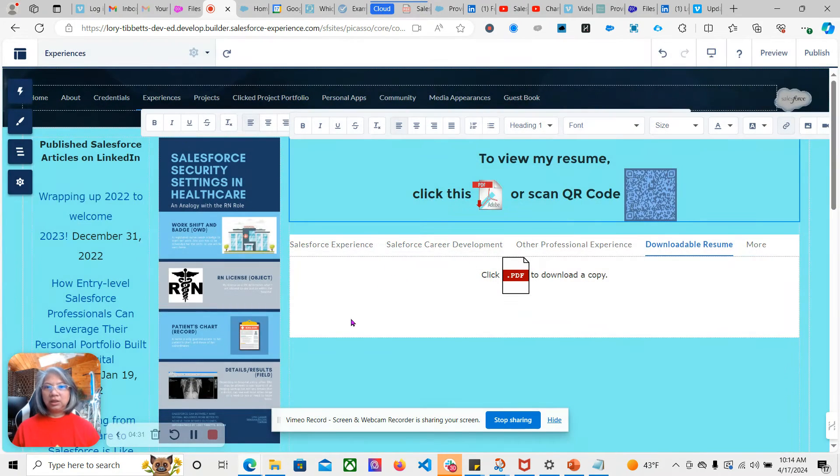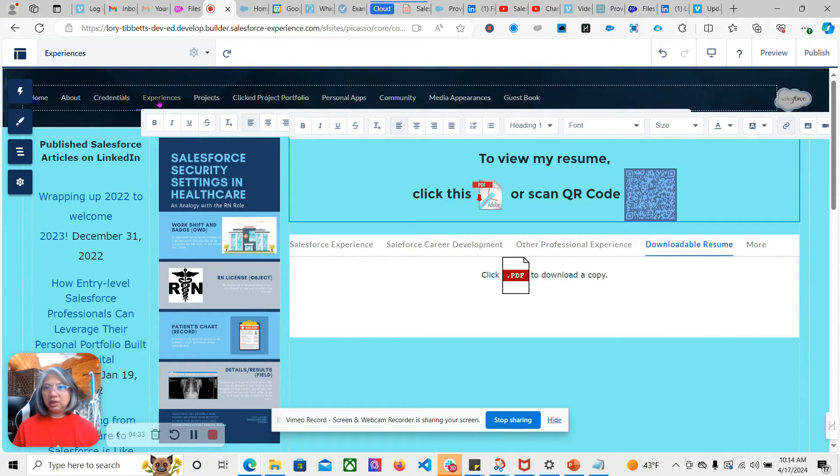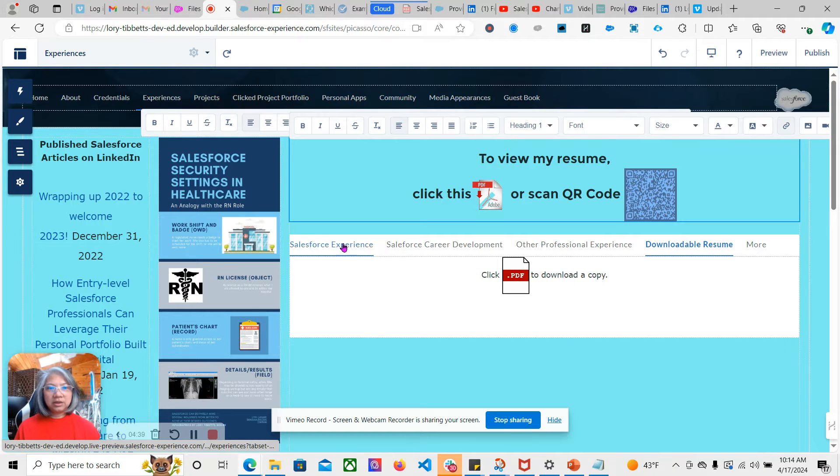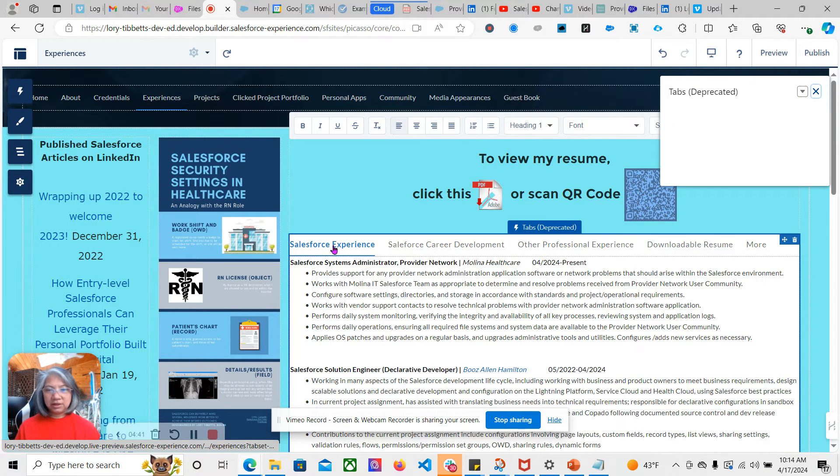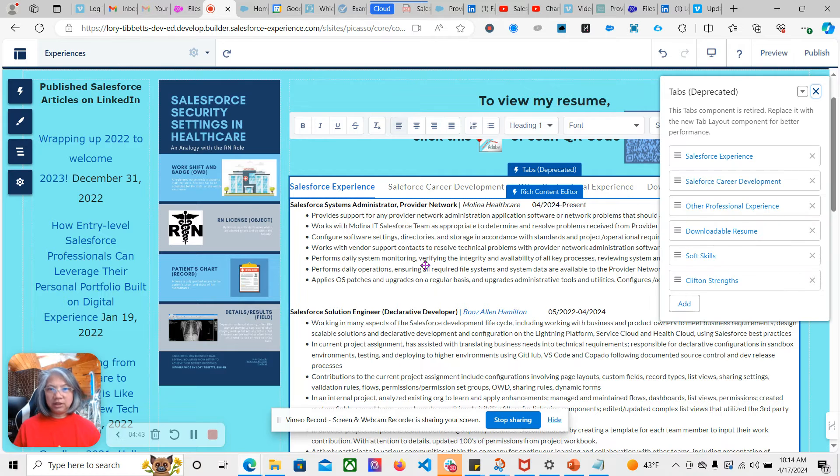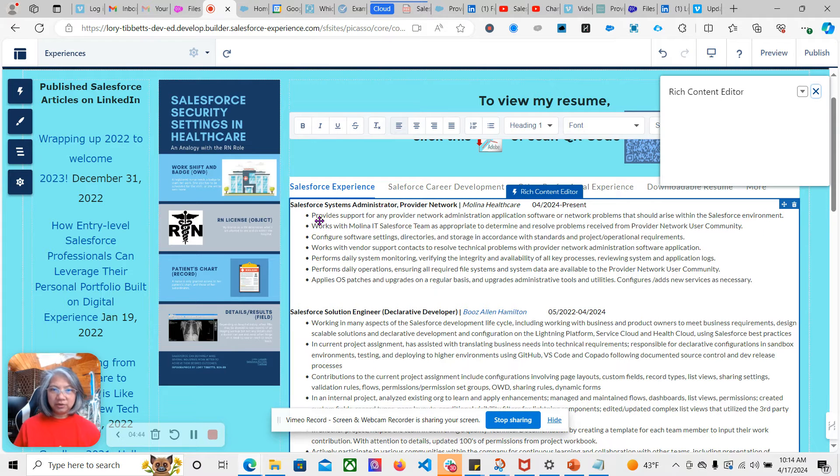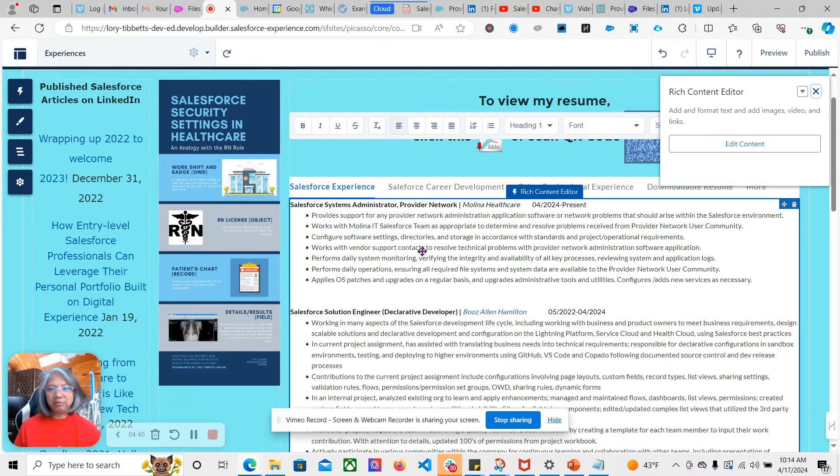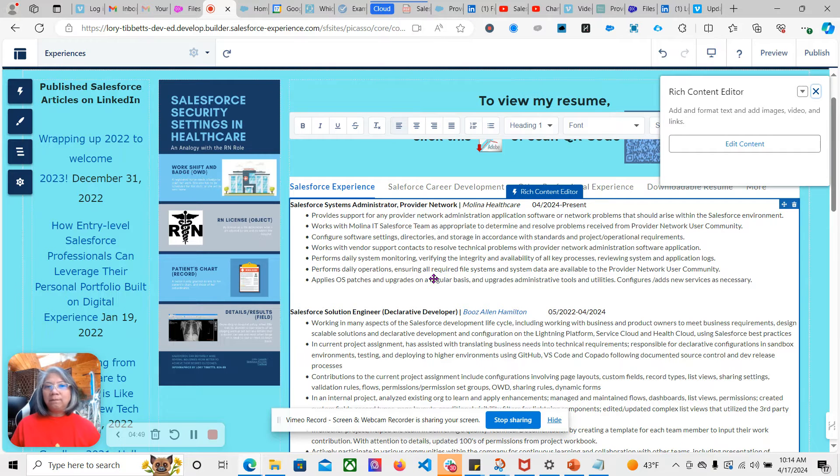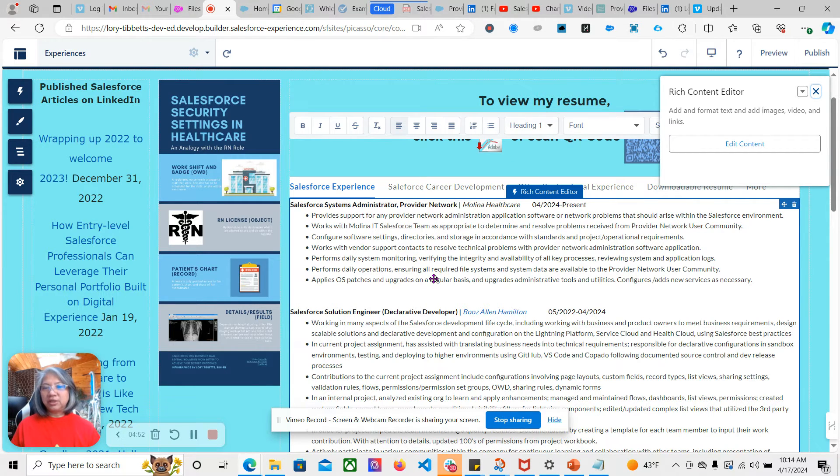That's under Experience, but I also have my resume in—just so you know—I have this rich content editor where I also updated my resume there. It's just a copy. I copied the text from my resume and pasted them there and then changed the formatting.